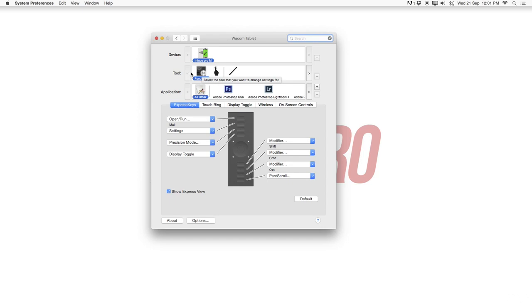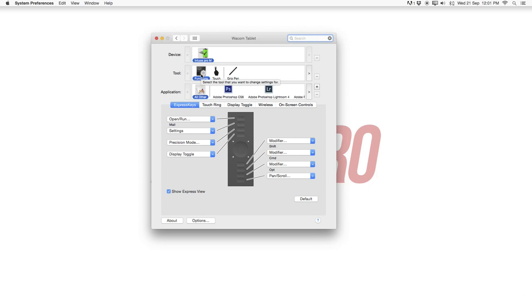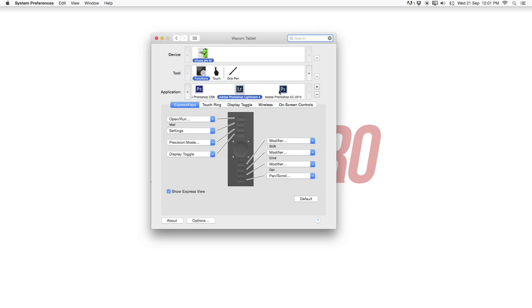Let's start just first of all with the functions. Then also under functions, so right away you get to see the applications. So this means now these applications are installed for only the functions here, only the express keys and touch ring. So let's select Photoshop CS6, Lightroom and CC. I'm going to stick with CS6 for now.